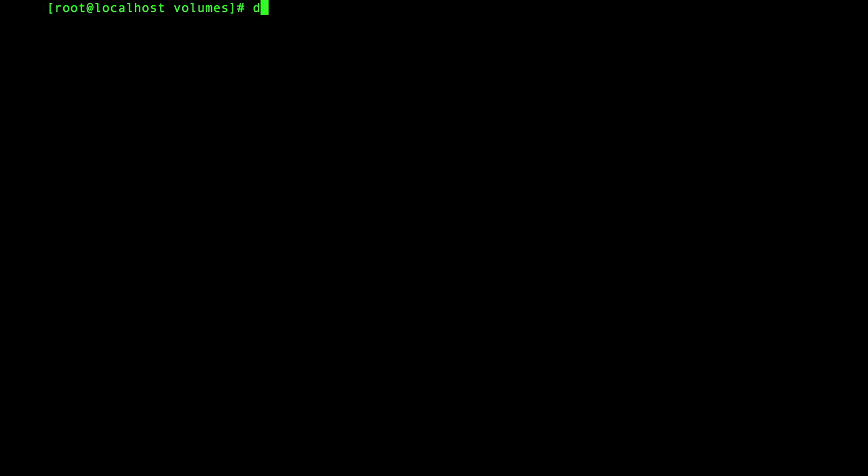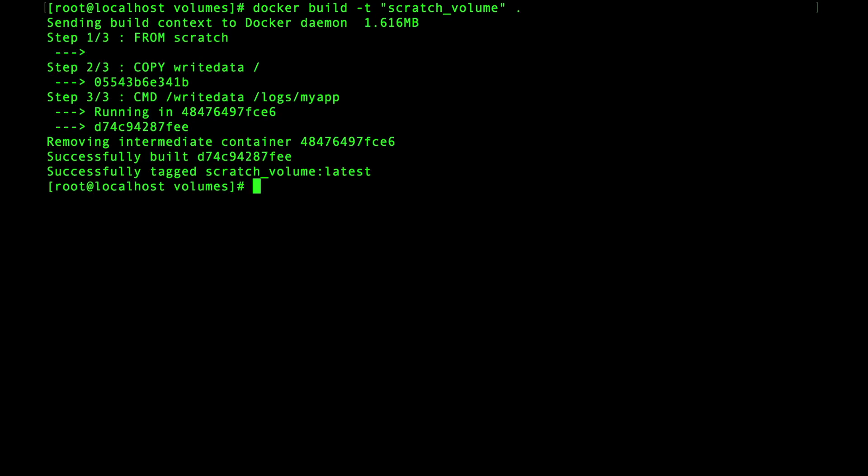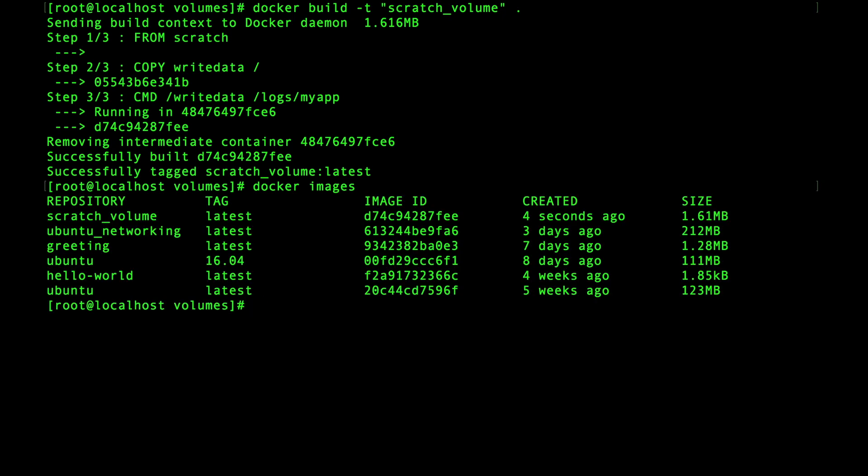Okay let's build the image that we'll use for the demo. Let's call it scratch_volume. Okay that didn't take long and here it is in the list.